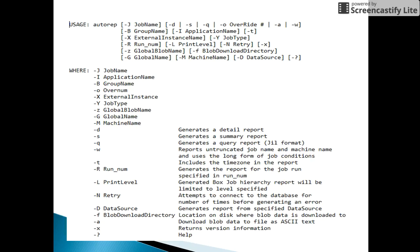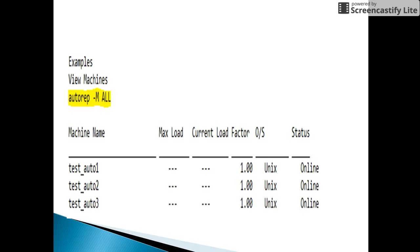This is the usage of the autorep command. It comes with many options like -j, -i, -g, -l, -d, etc. We will discuss a few of these options with examples. The first example is autorep -m ALL — ALL should be in capital letters, while -m can be in capital or small letter.